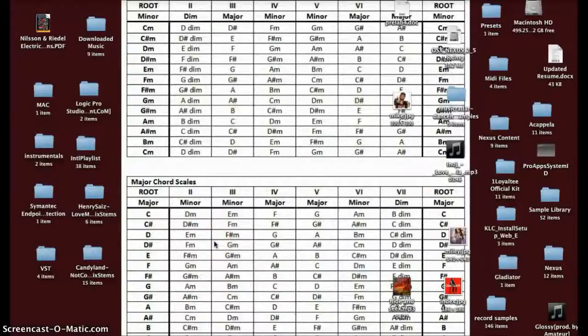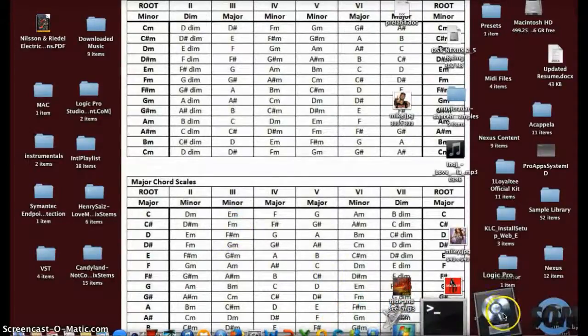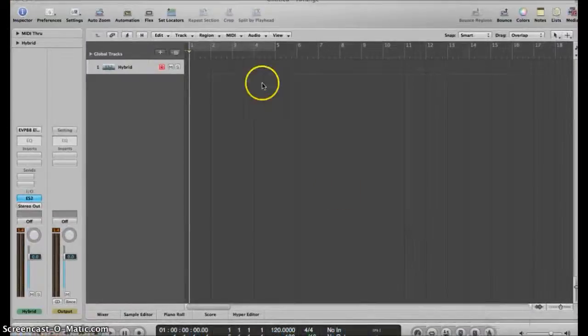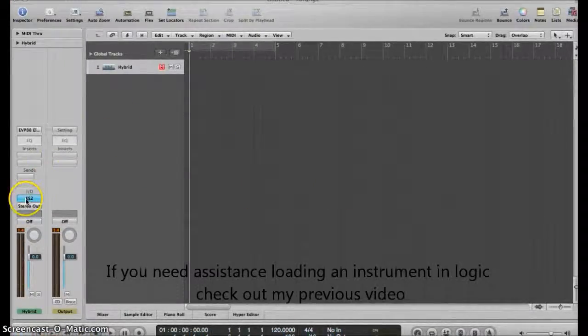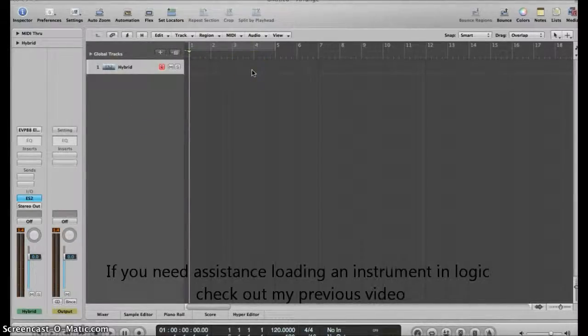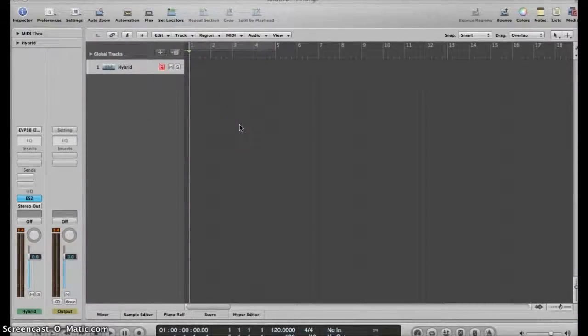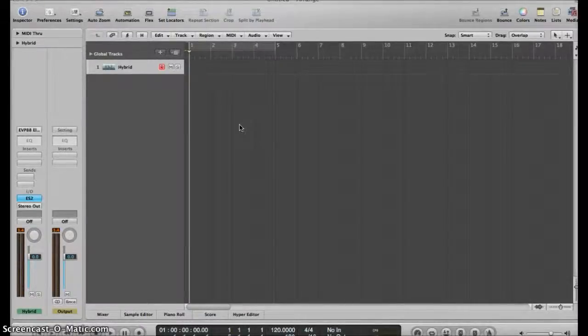Hey guys, this is Kachi and in this video I'm gonna show you guys how to use your computer keyboard to play software instruments in Logic. Let's go to Logic — right here I've already loaded up the ES2 with a preset called Hybrid. A lot of people have questions: for people who don't have a MIDI keyboard, how can you play your software instruments and play notes into Logic?